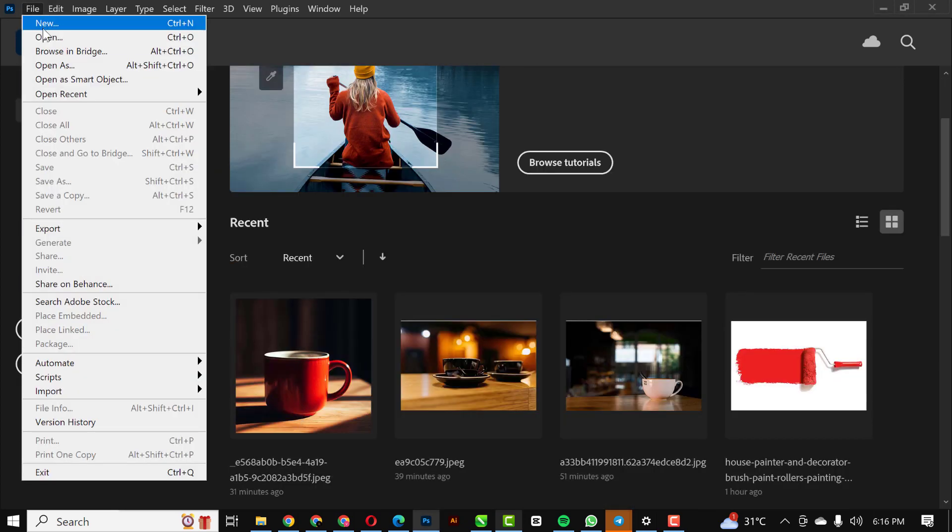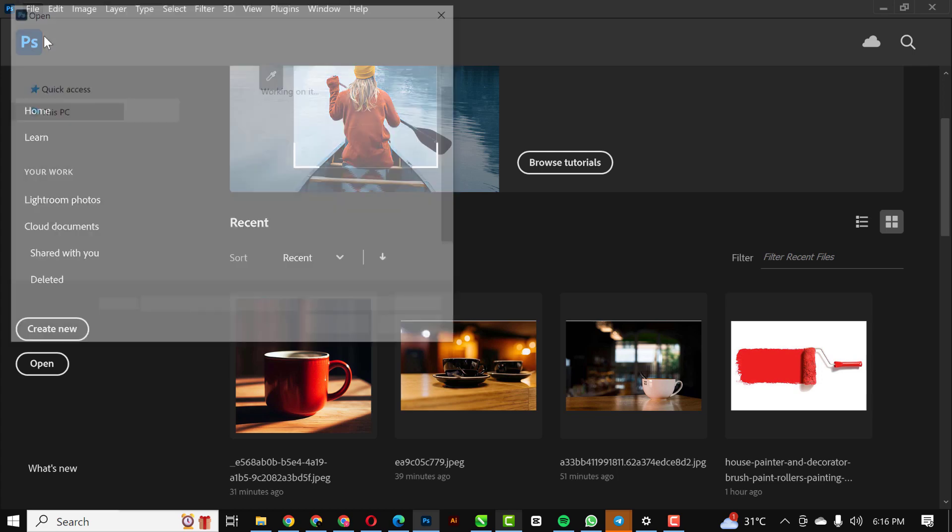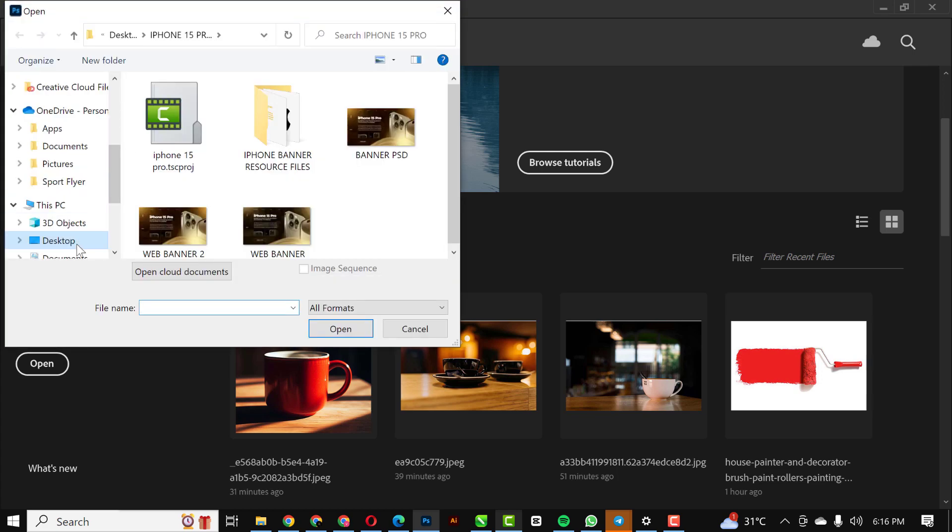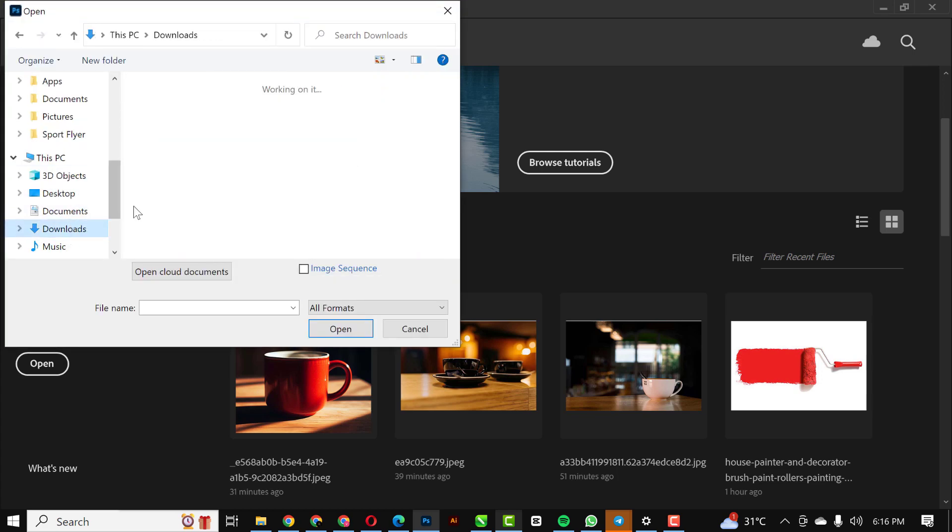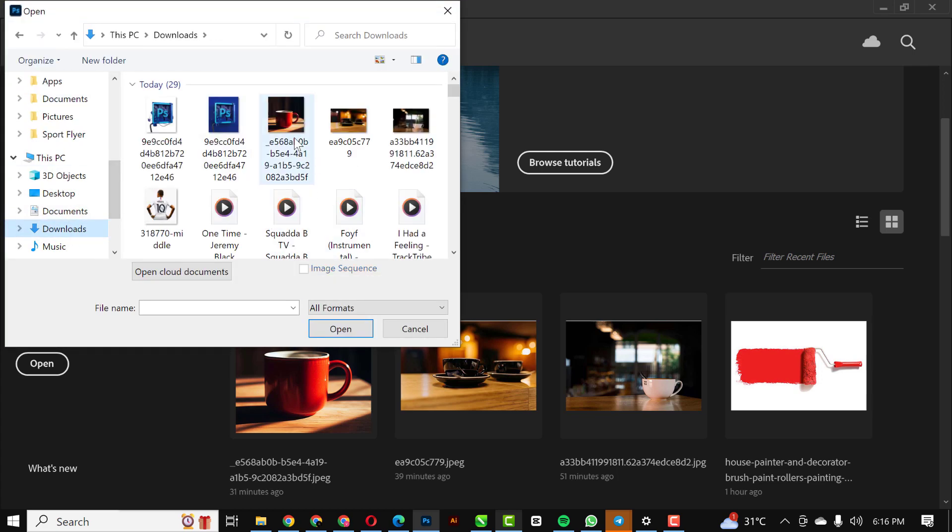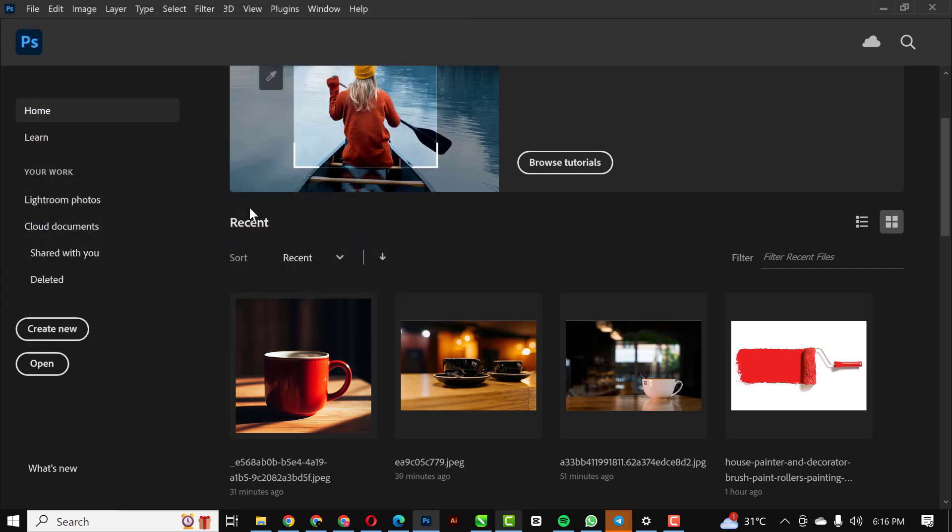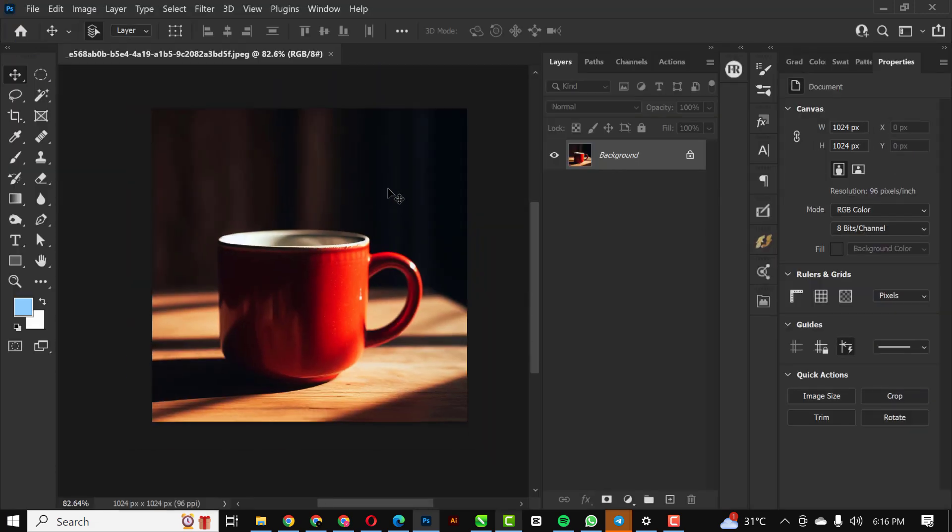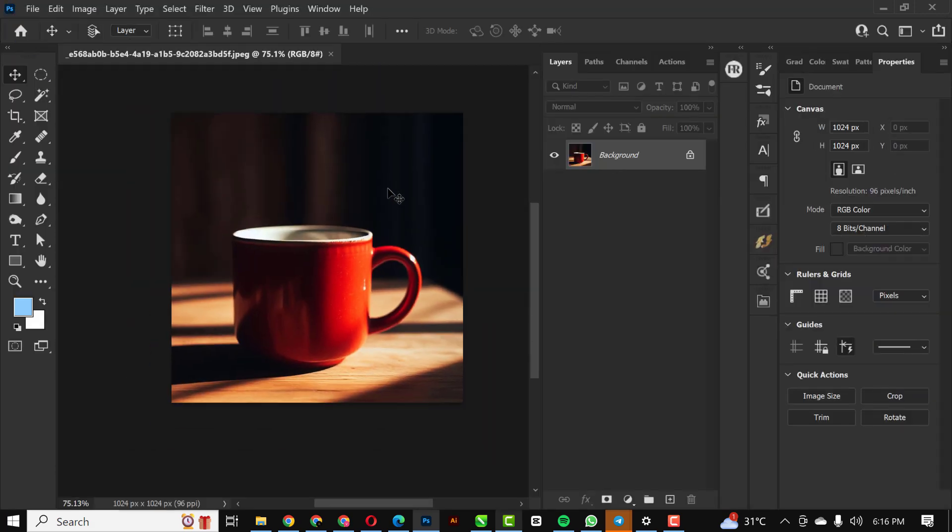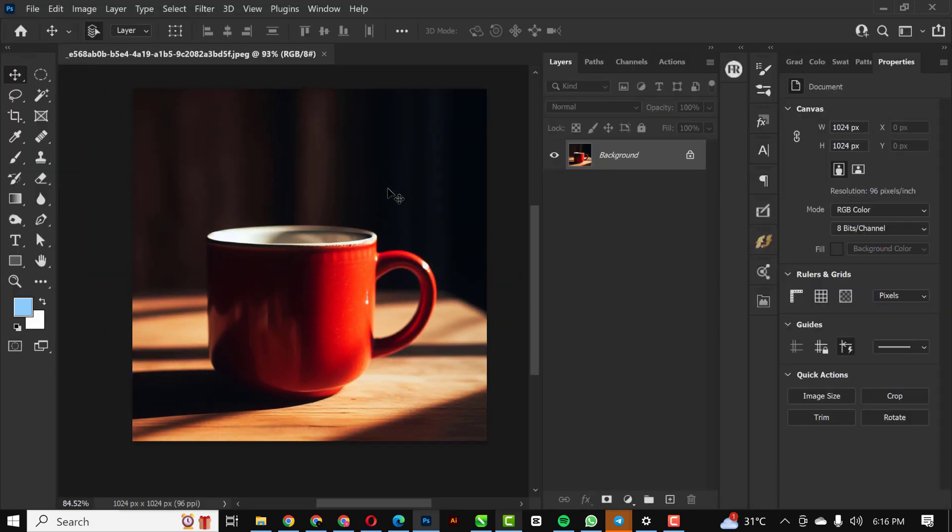I'll just go over to File and open my image in Photoshop. So this is the image that I intend to use. Now there are a few things wrong with my image.